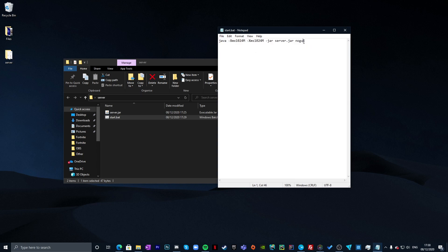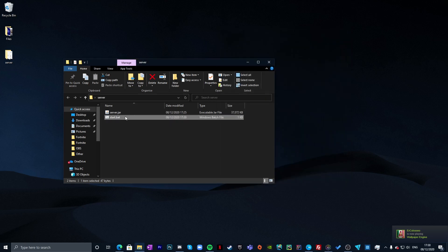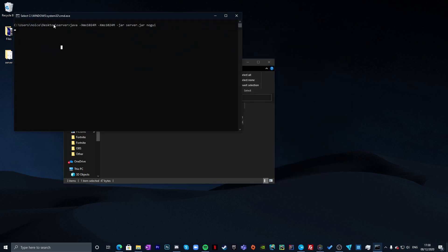The code includes a line with 'nogui' — if you want the GUI which shows RAM usage statistics and a console, you can remove the 'nogui' part. I personally prefer the plain console. Once you've decided, go to File, Save, and close the file, then double-click start.bat.